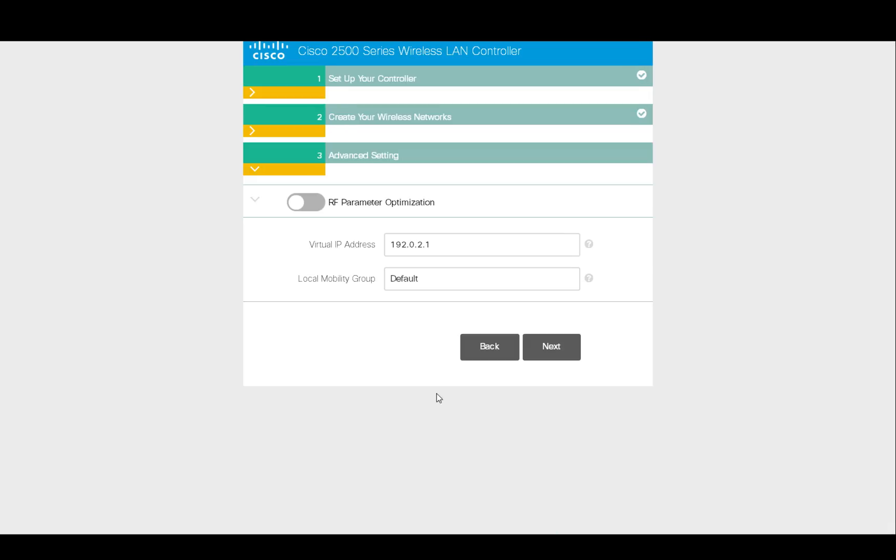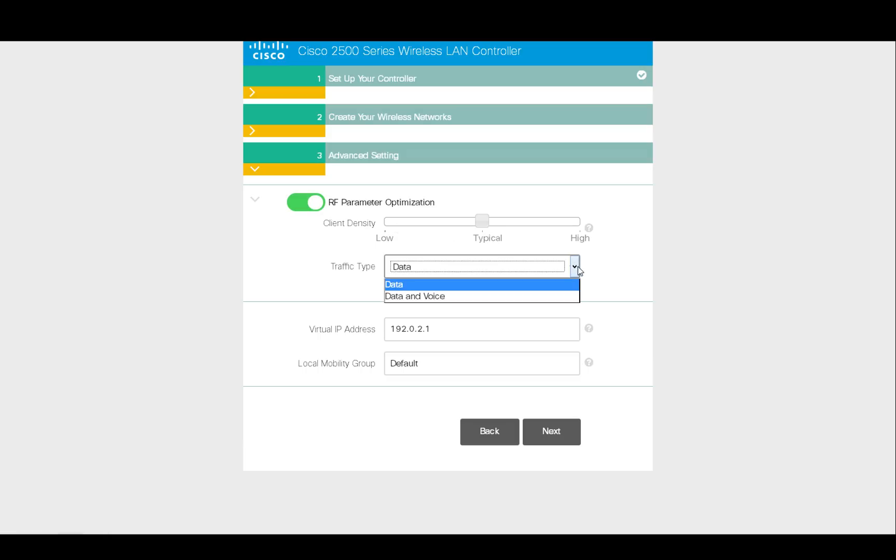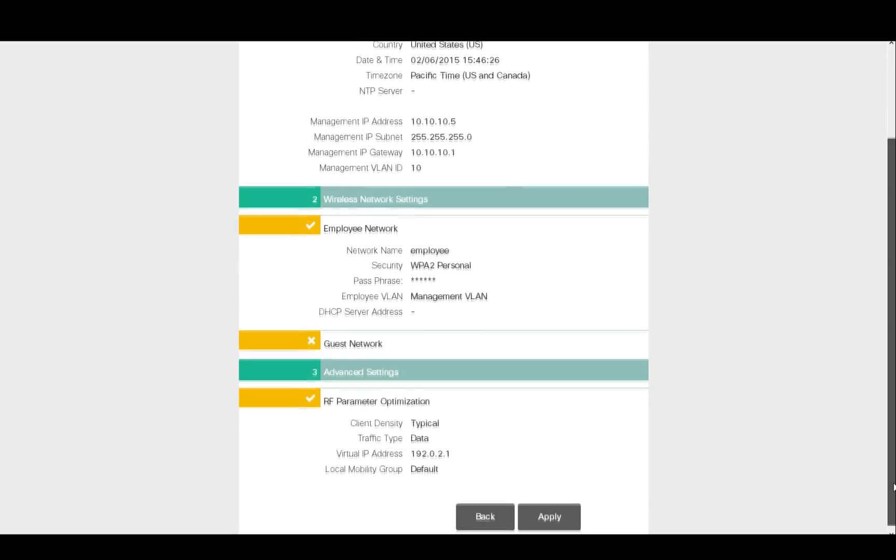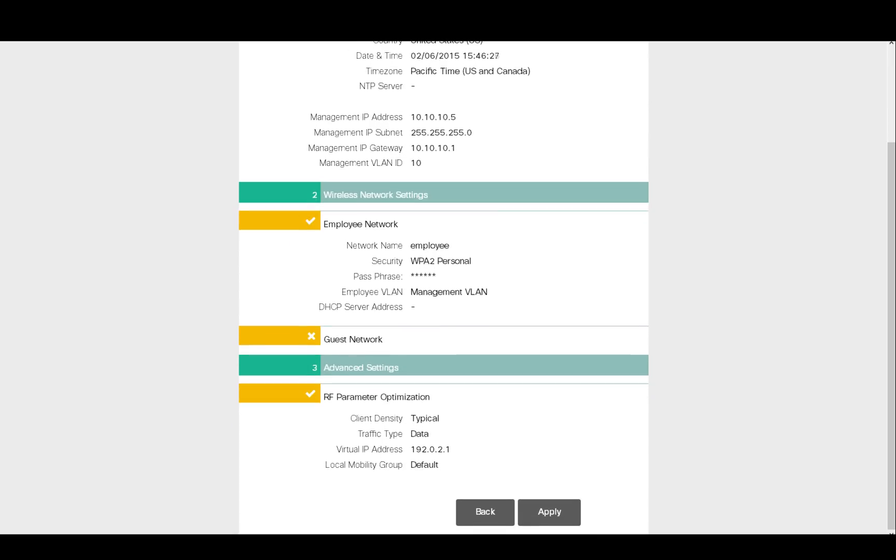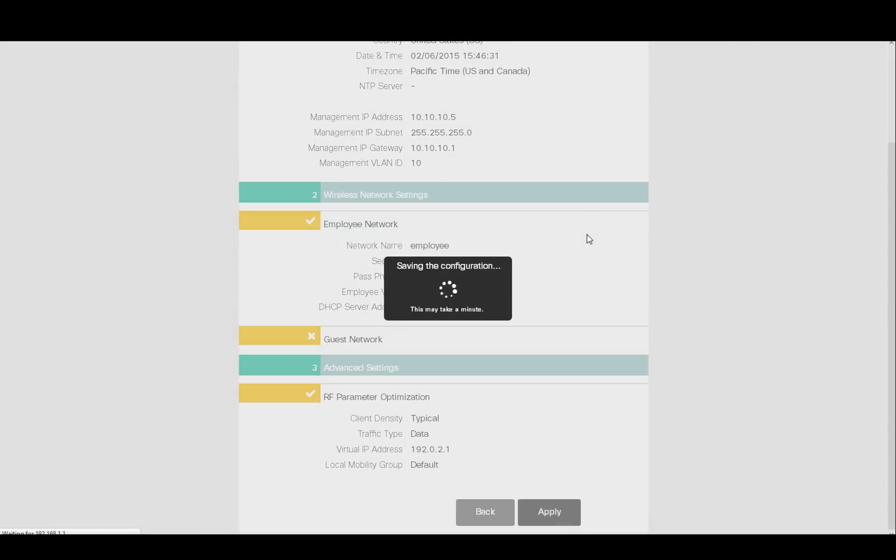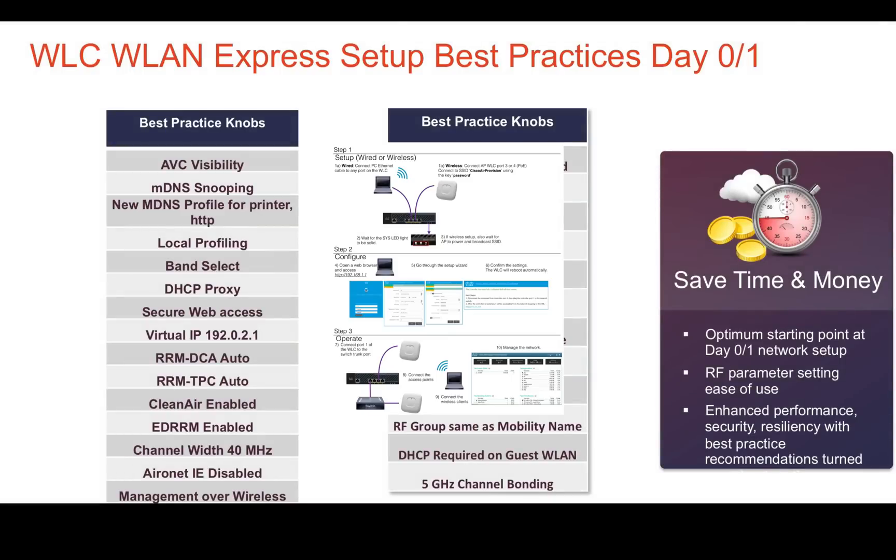Starting in 8.1, we can also apply RF parameter optimization. It allows RF profiles to be applied to the common coverage zone and allows RRM to operate accordingly. The admin is then taken to a confirmation page where the configuration can be reviewed. And once clicking Apply, this will apply the complete configuration and implement the best practices on the controller.